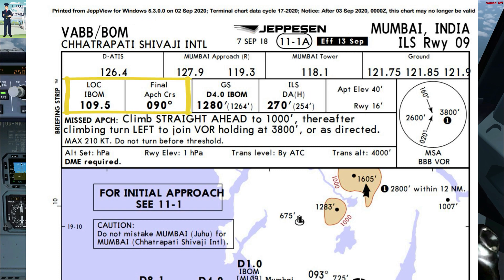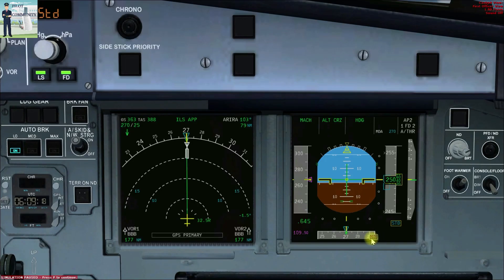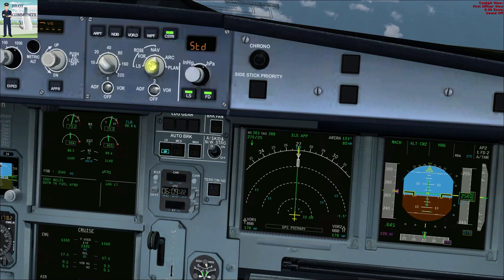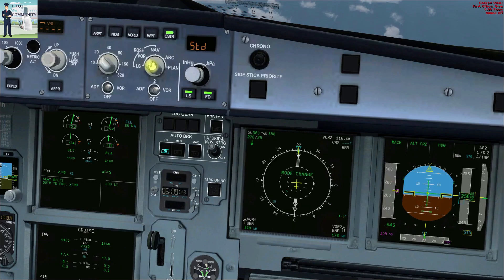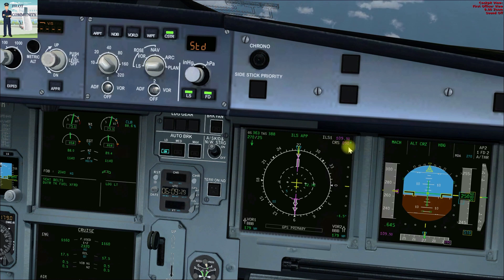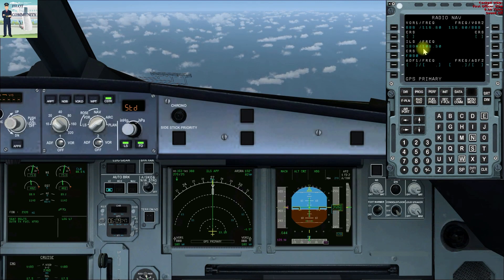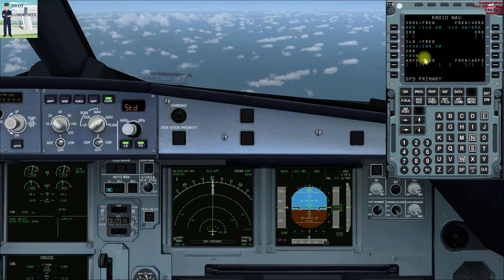Localizer frequency 109.5, final approach course 090 — cross-checked on PFD with course 090 and ILS frequency 109.5, then on the ND ILS frequency 109.5 and final approach course 090, and then on the Radnav page localizer frequency 109.5 and final approach course 090.